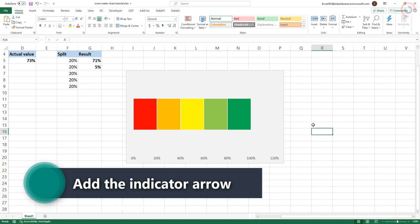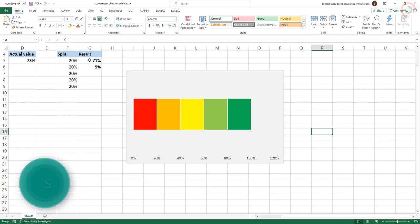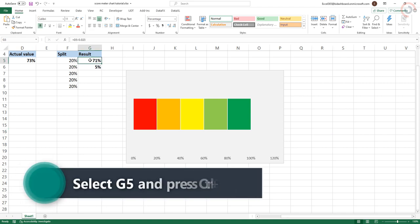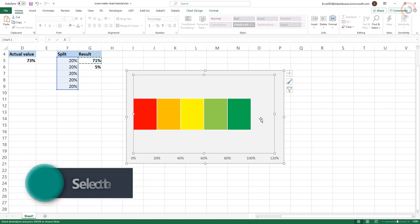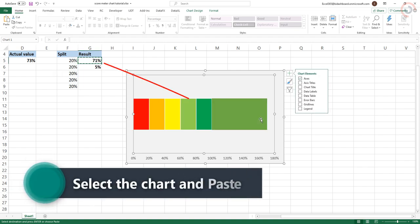First, click on cell G5 and press Ctrl-C. Then click on the graph and press Ctrl-V. The graph will automatically adjust to show the new data.